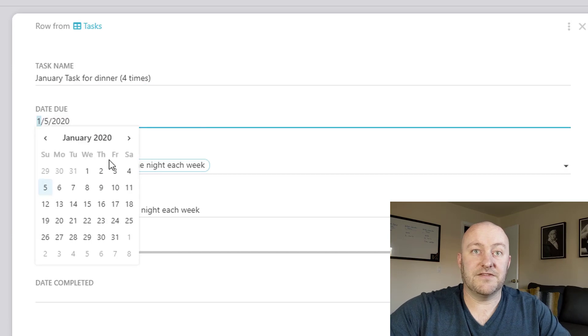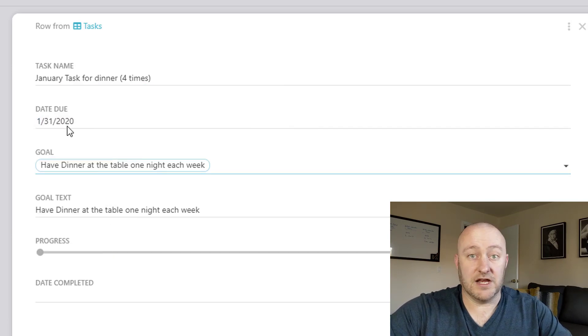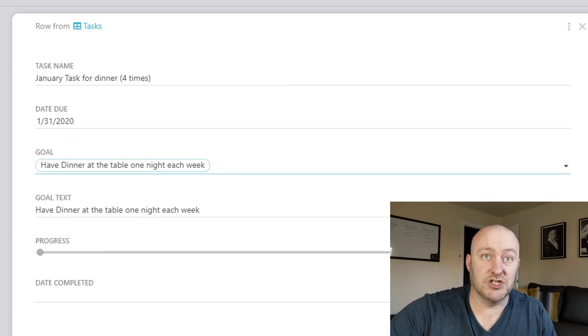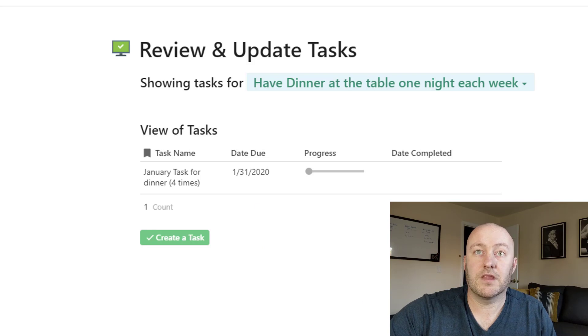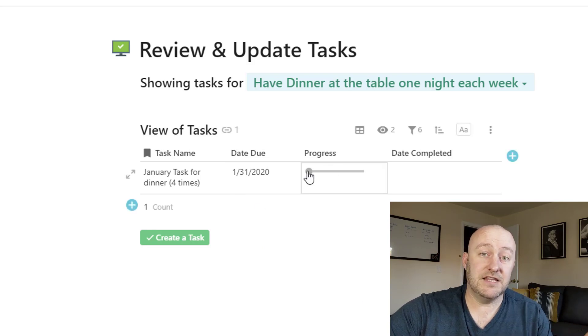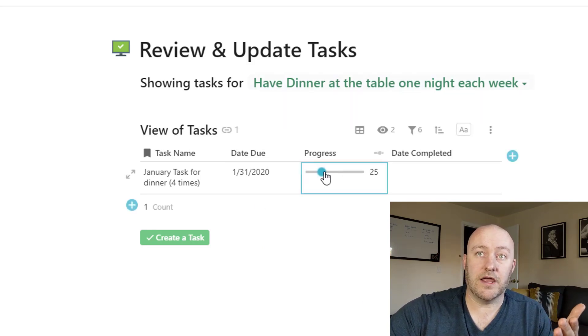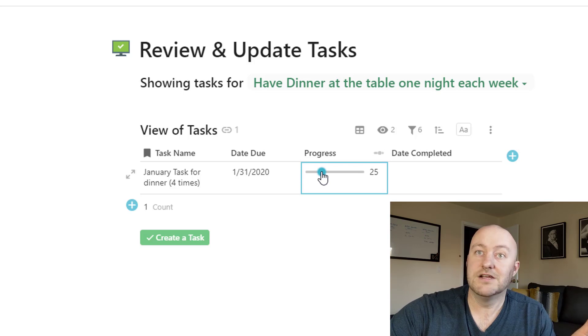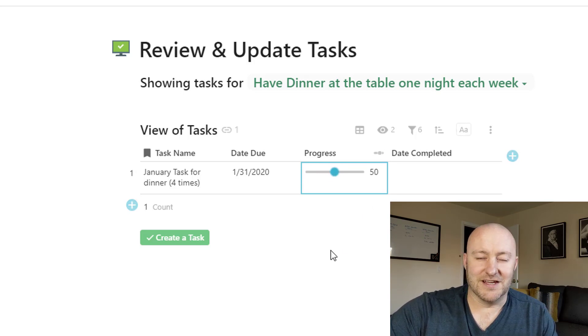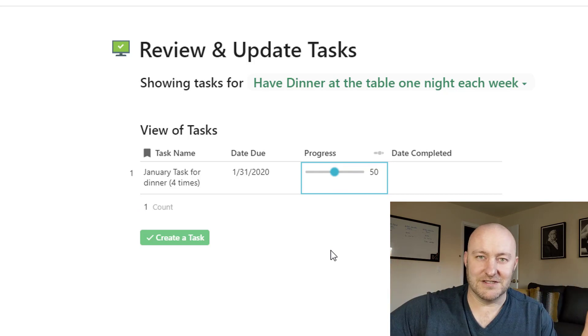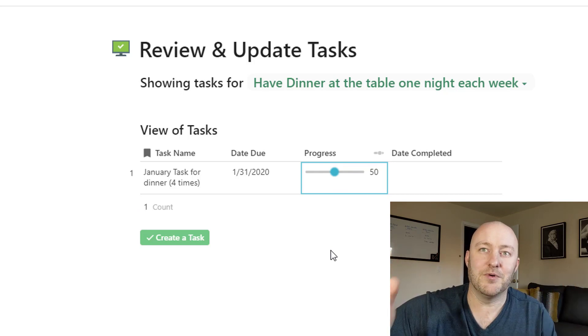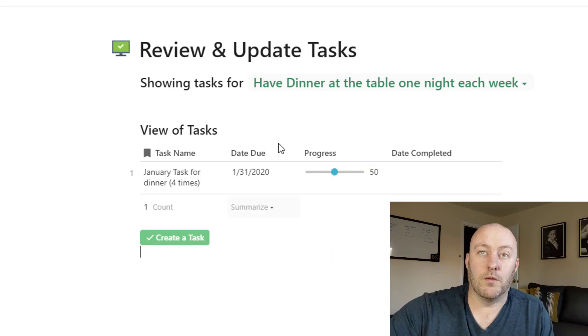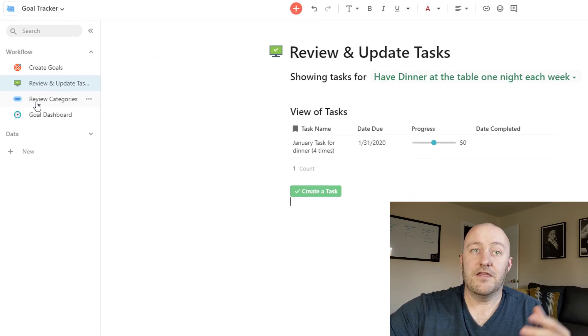Great. So I can go ahead and set the date due and that's due in January. So we're gonna have to review it at the end of January. And so then as the month progresses, we can say, okay, we had dinner once. So that's 25% complete. We had dinner as a family twice. You get the idea. I realize this is a ridiculous example, but it kind of shows off what we're doing.